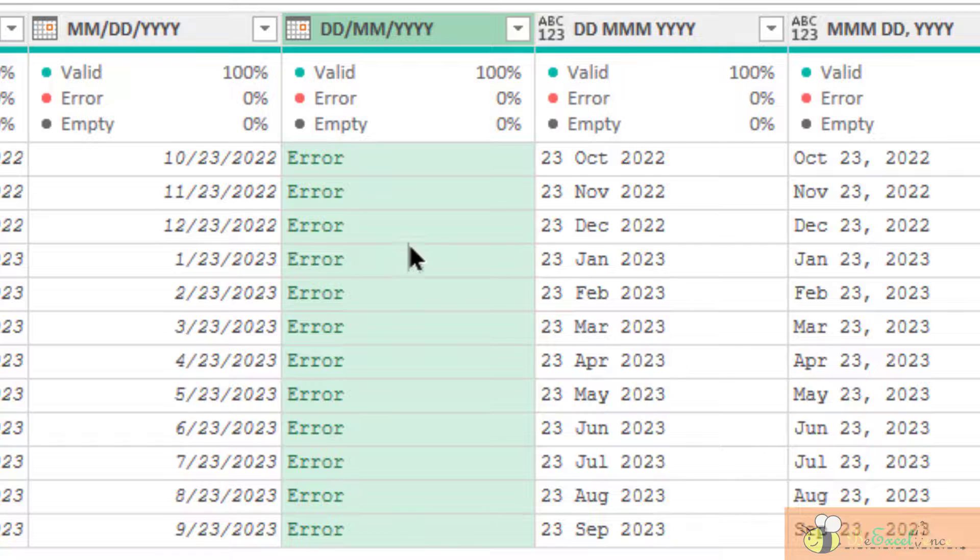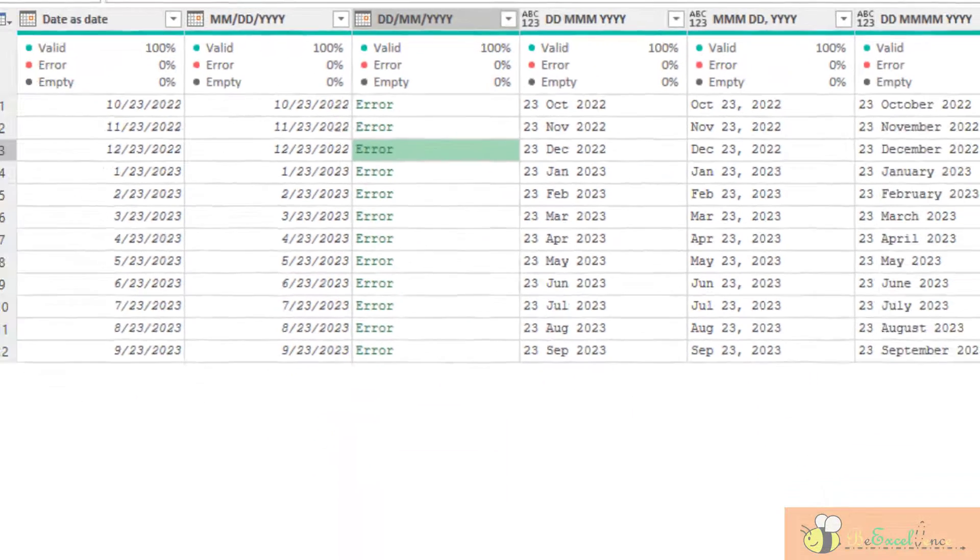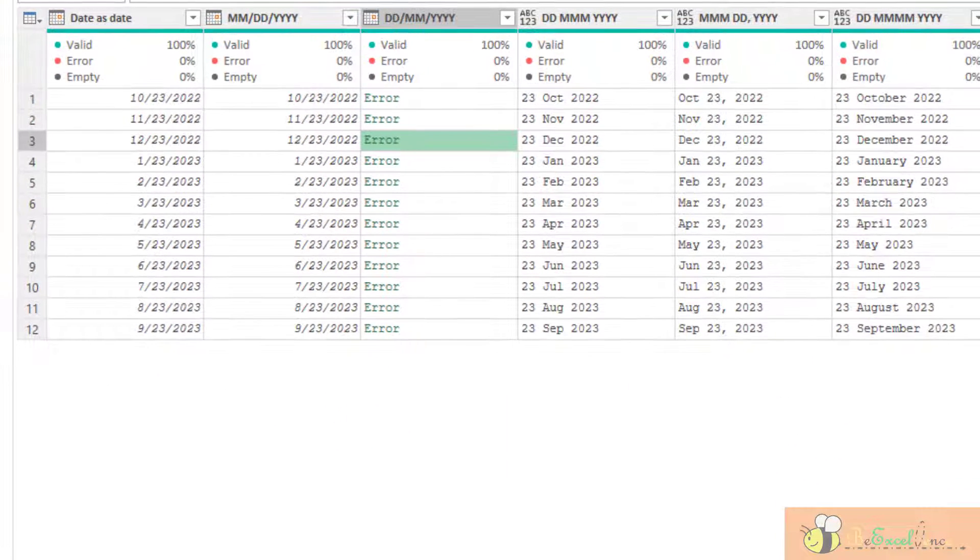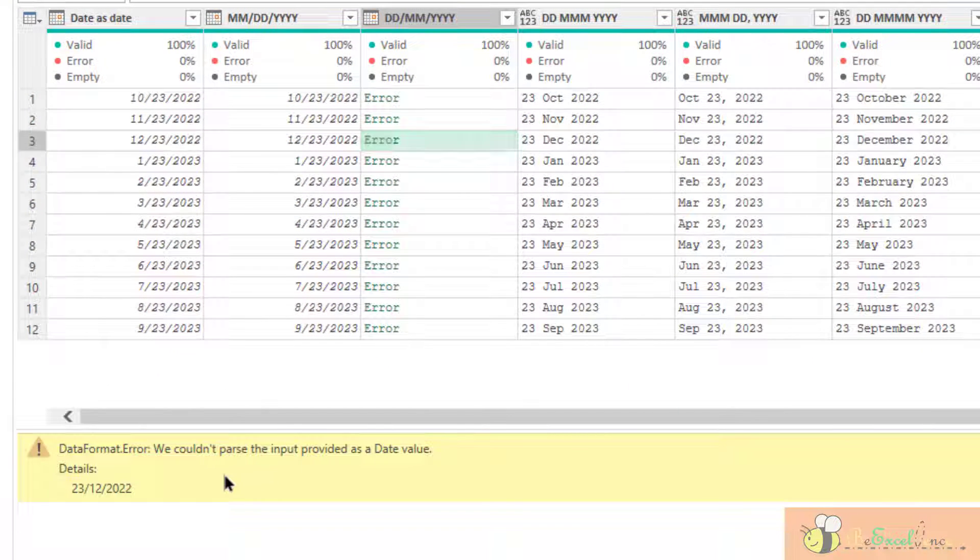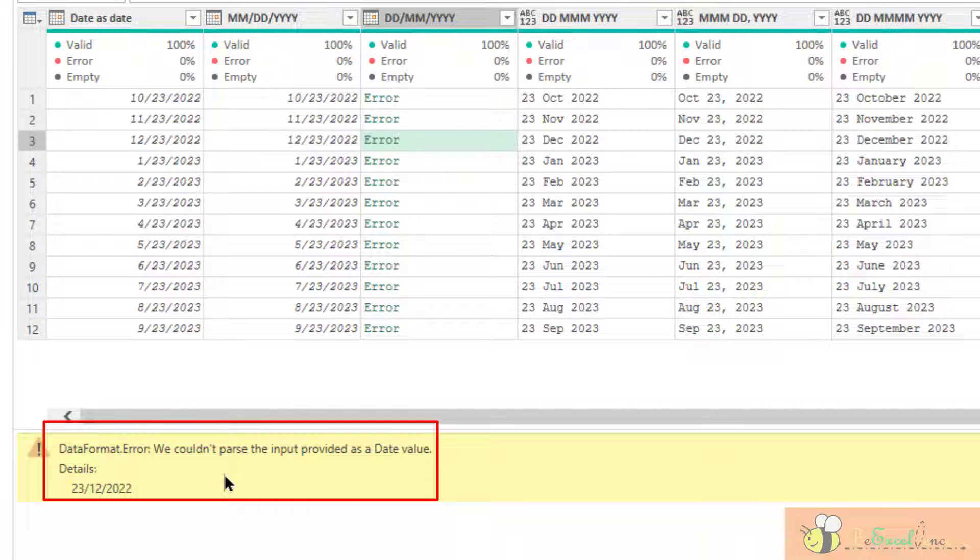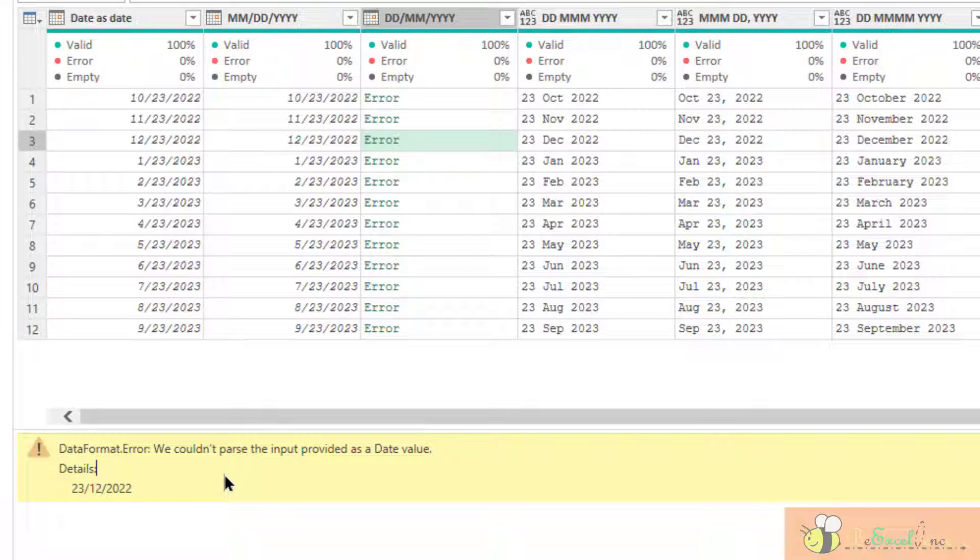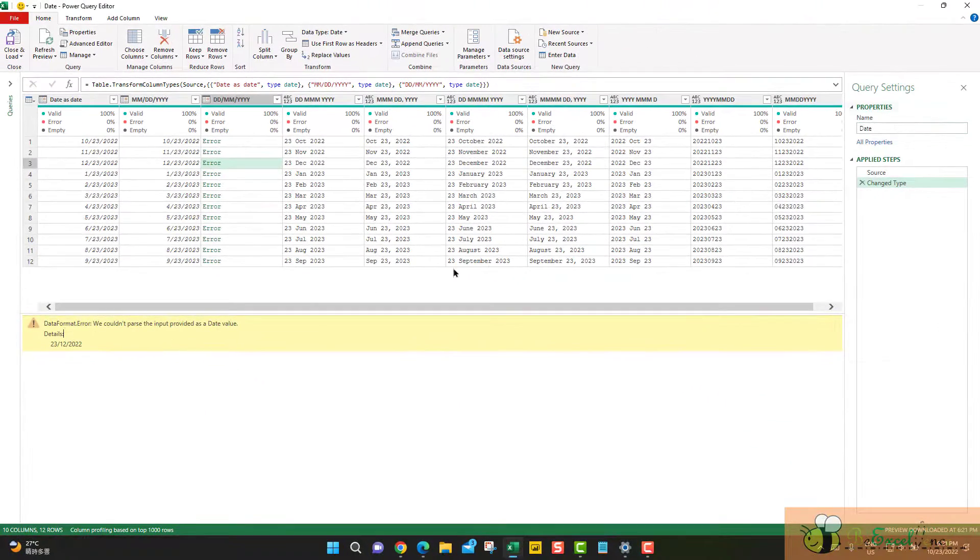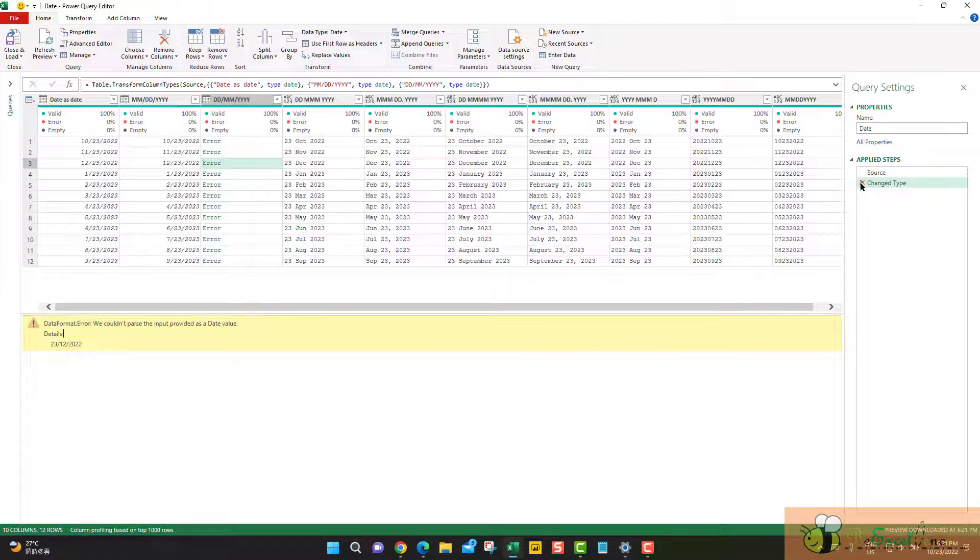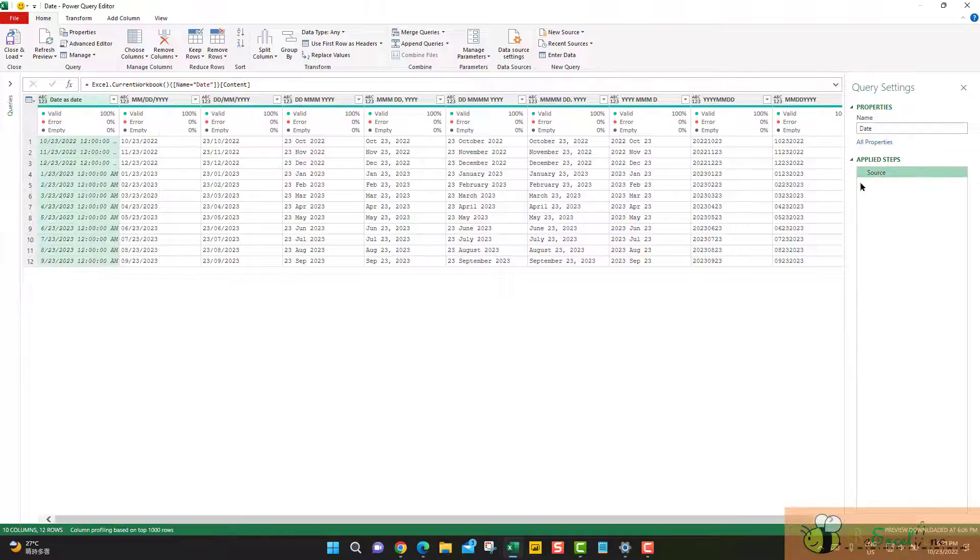So, let's have a look at one of the errors. And we can see that, oh, we couldn't parse the input provided as a date value, as the error message, because, as I said, there is no month of 23. So, how can we do it? Let me show you by removing this step first.